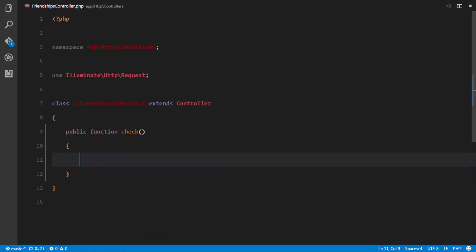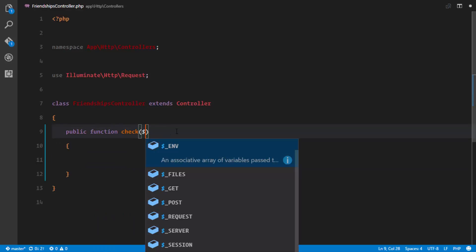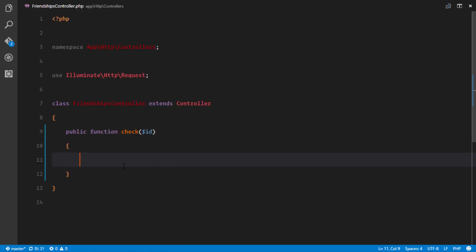In the FriendshipsController we'll create a public function called check. This method receives an id, since we need to check the relationship status between the authenticated user and the user whose profile they are viewing. Inside the check function we'll have a list of checks using the methods in our Friendable trait.